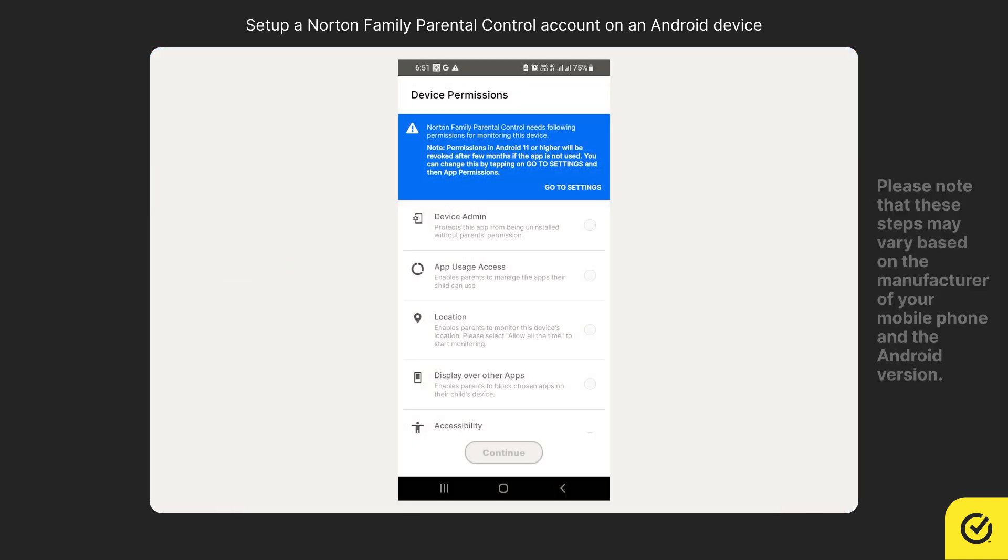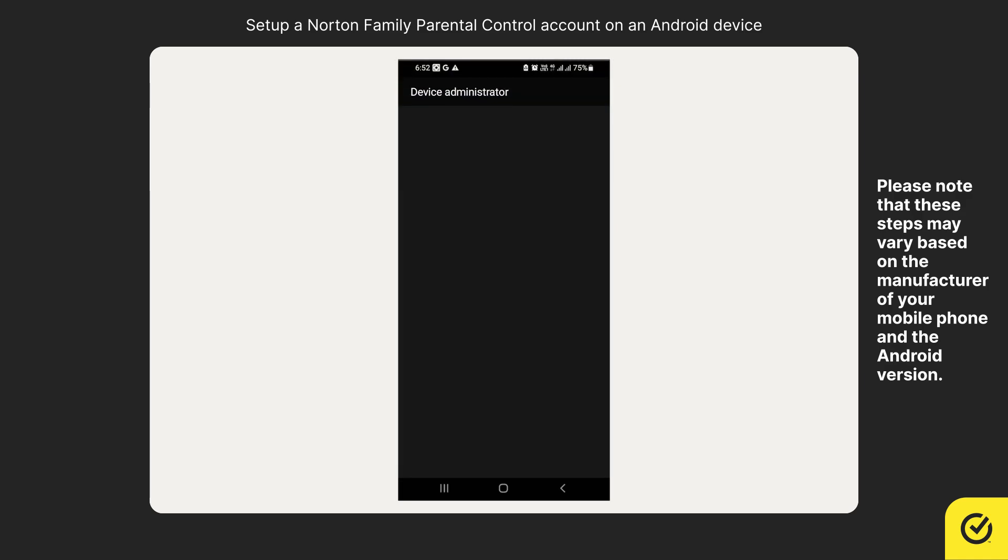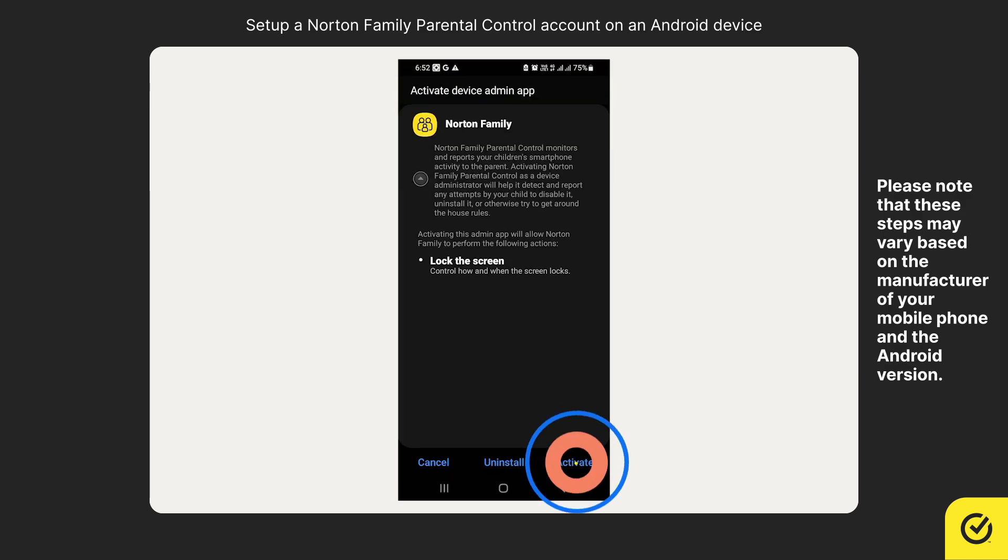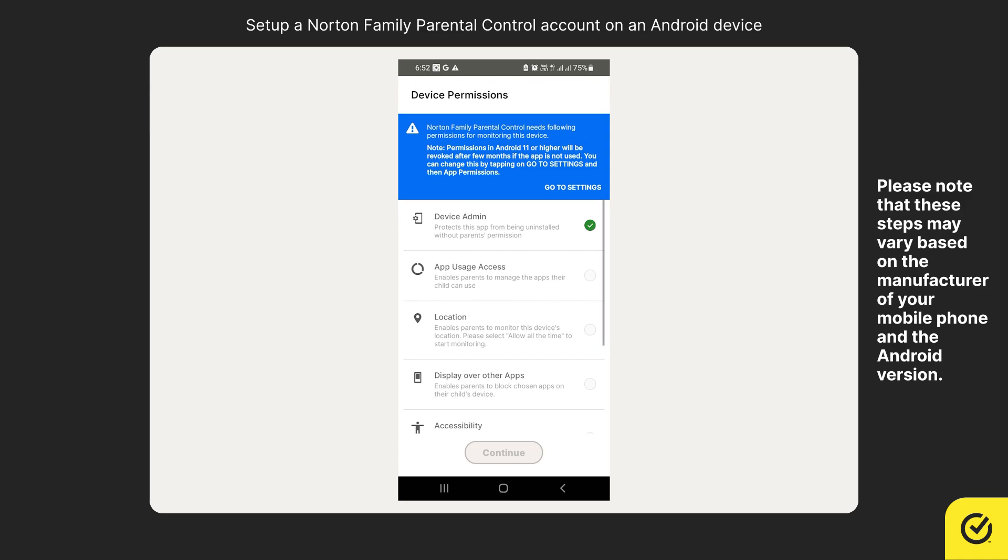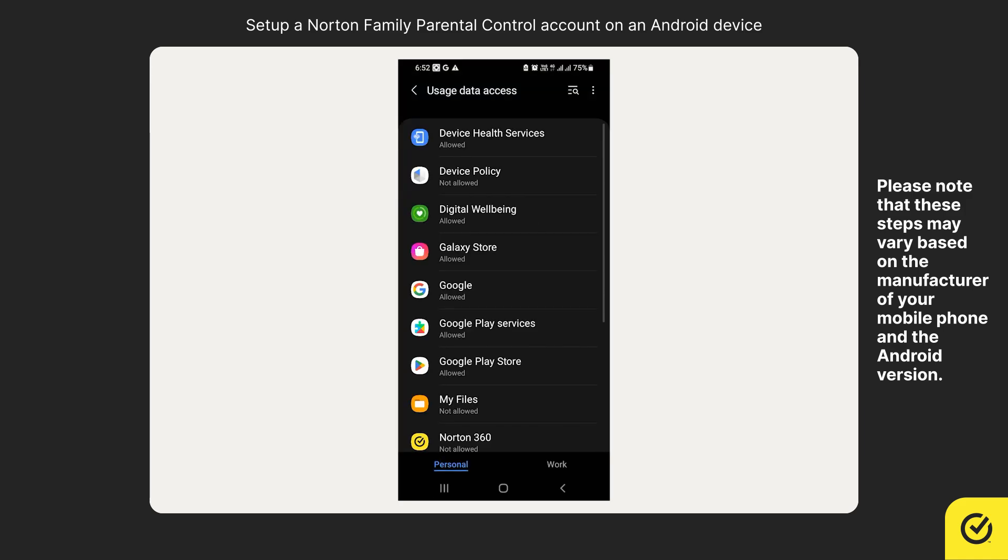Norton Family Parental Control needs the following permissions for monitoring this device. To activate device administrator, tap on it and then tap activate. Similarly, enable all other permissions as shown on the screen.